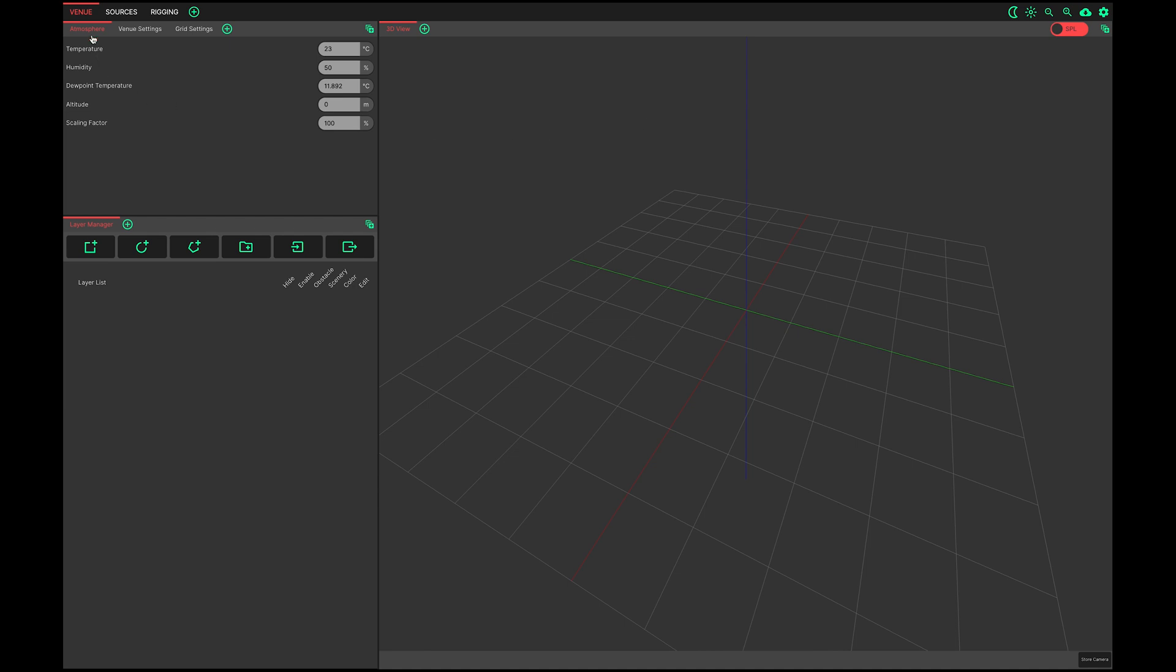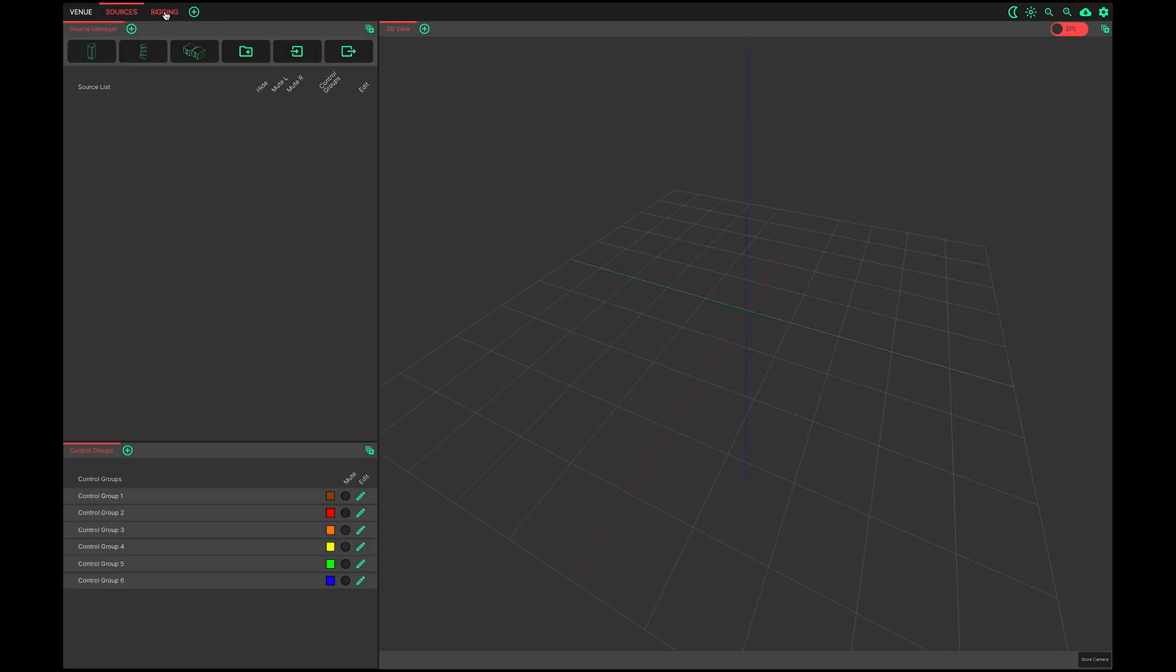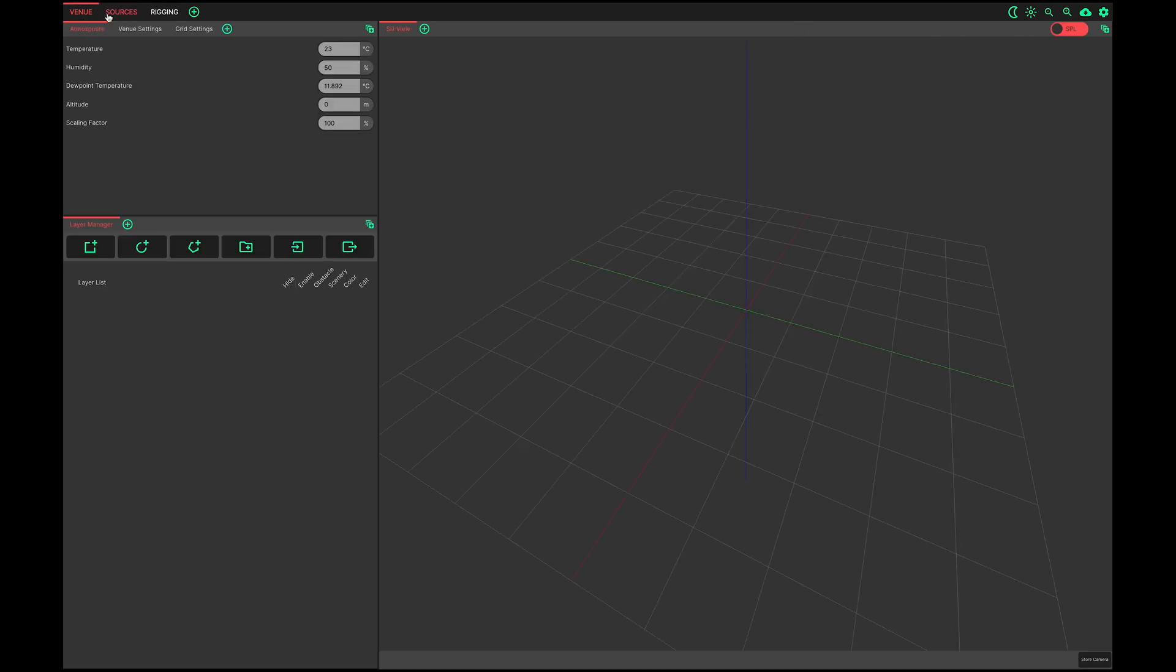There are three standard views presented within the application: Venue, Sources and Rigging. I'll load a project now to make more sense of these.